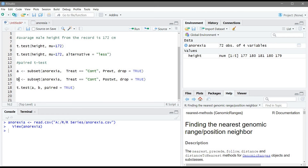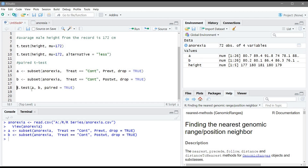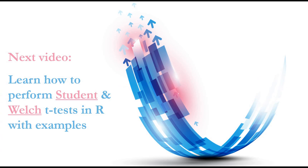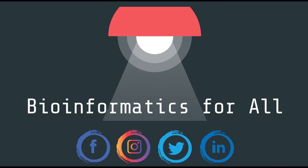For the post-weight, we subset the same table and the same treatment but extract the post-weight values, also converting to a vector. We then run the t.test function with 'a' as pre-weight and 'b' as post-weight, and set paired equal to TRUE because these two samples are dependent on each other. The p-value is equal to 0.7, which is not significant. In the next video, we will learn how to perform the Student and Welch t-test in R with examples.